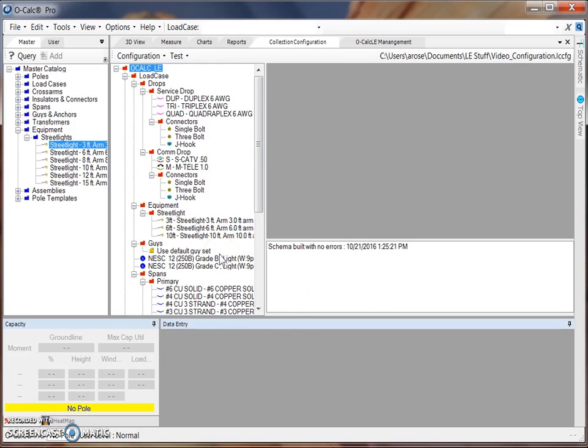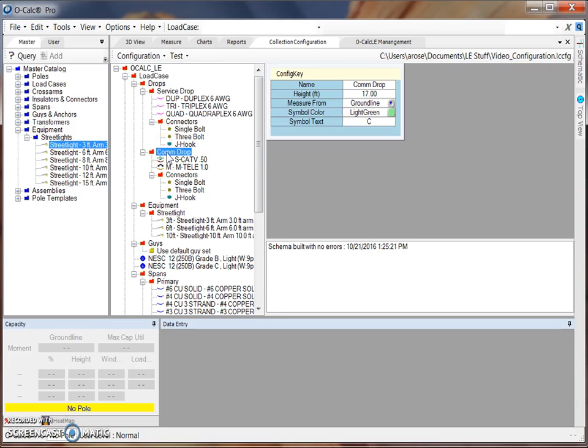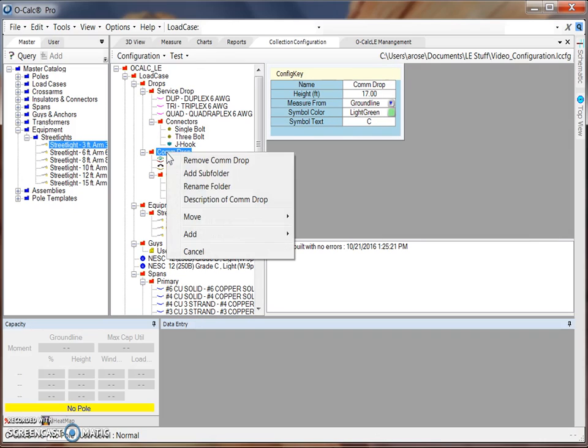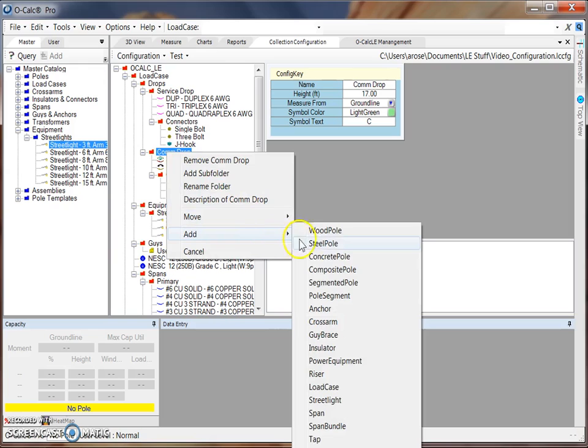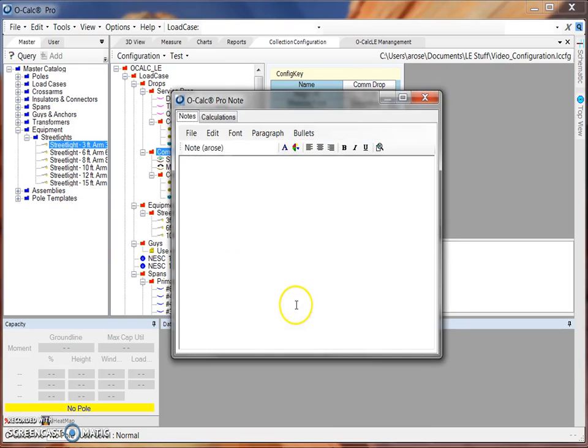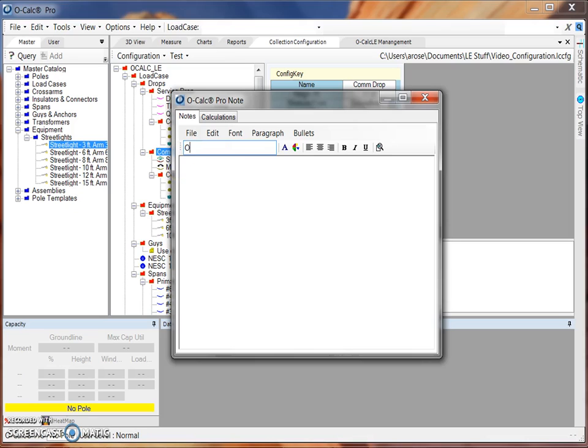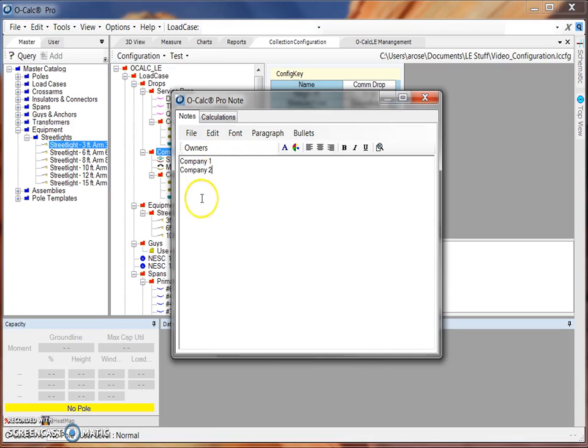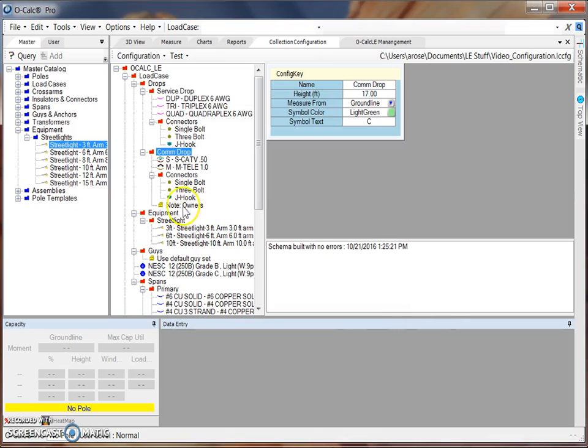One additional feature that you can add to a configuration file is adding a note with a list of owners. This might be applicable for something like a Communication Drop. To add a list of owners that I can then input in the field, I can select my Communication Drop folder, right-click on that folder, and under the Add menu, I can add a note. Adding a note creates this additional pop-up window where we put in a name. To put in a list of owners, the title of the note has to be Owners. And then within that note, you can list a variety of different companies, Company 1 and Company 2. Once I've input all of my Communication Owners, I can do a File Save. And you'll see that this note appears in this folder. Now when the collector is collecting a Communication Drop in the field, they can assign ownership to that Communication Drop.